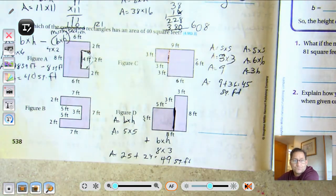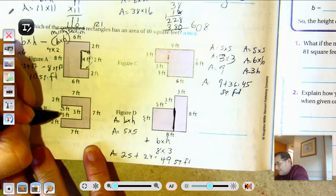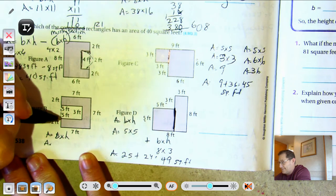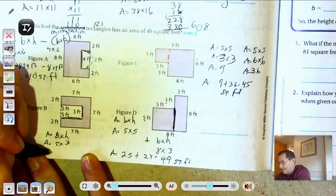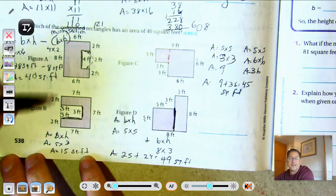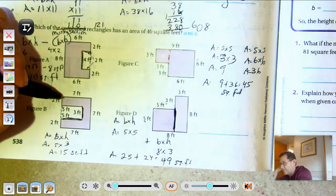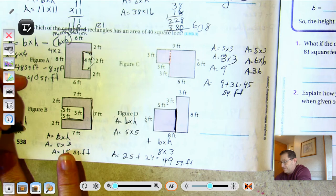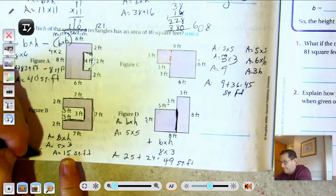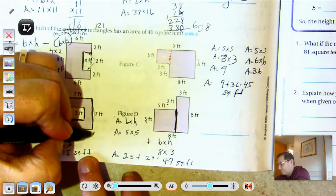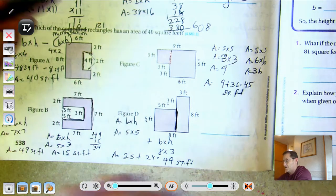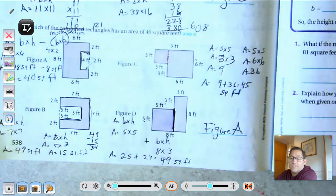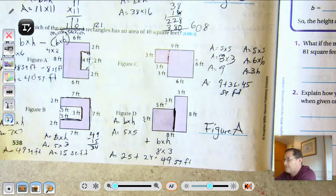For the last figure: if it were full it would be 7 times 7, which is 49 square feet. The missing piece has a base of 5 and a height of 3, so 15 square feet. 49 take away 15 is 34 square feet — not 40. So the only answer that's 40 is figure A.